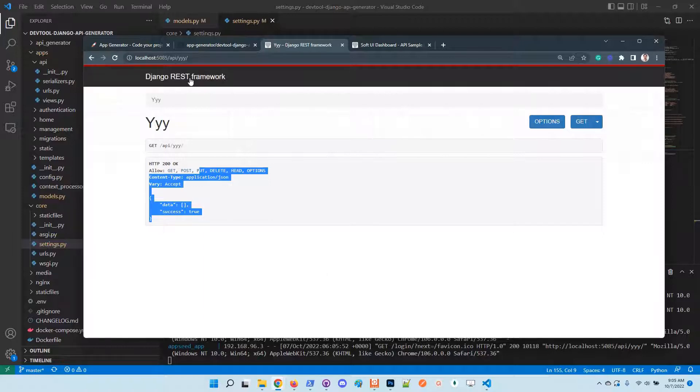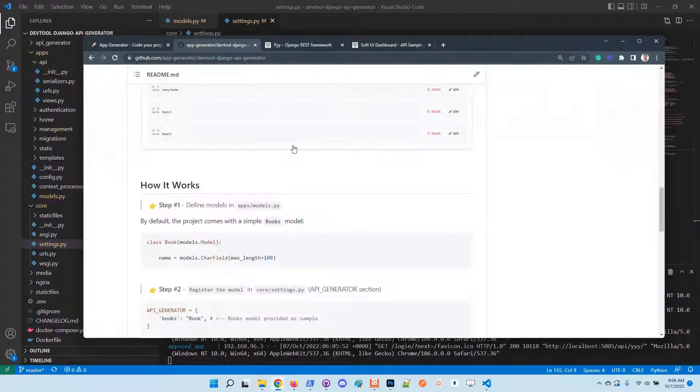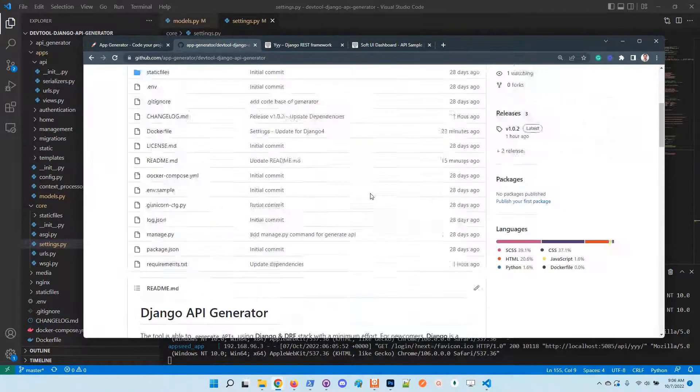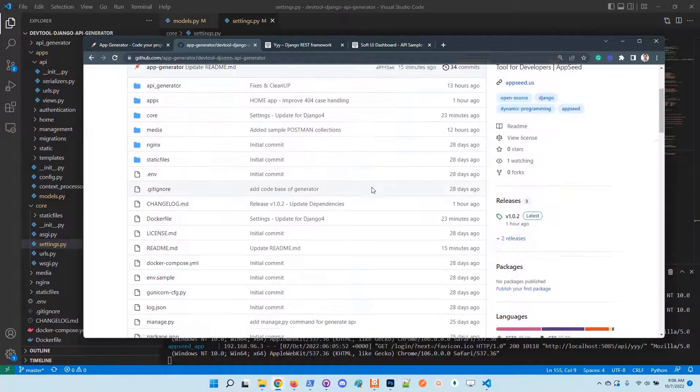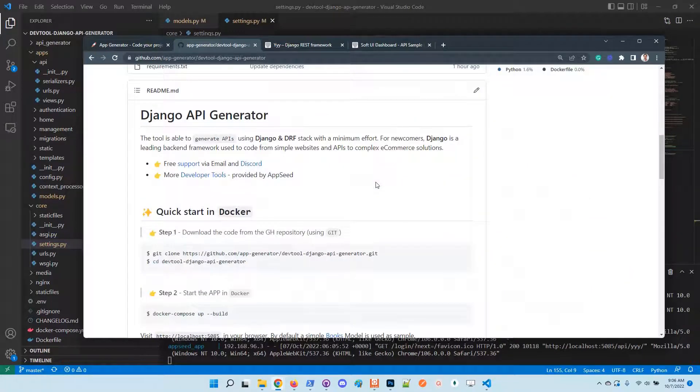Let's refresh the page. We have here the new model registered.